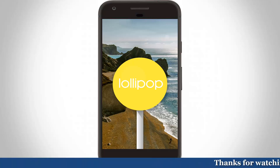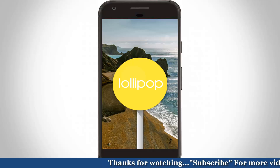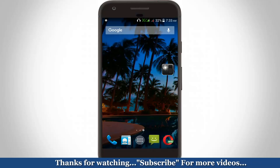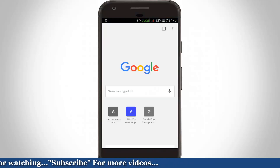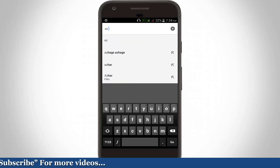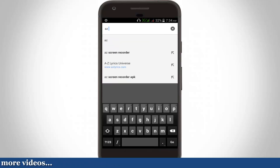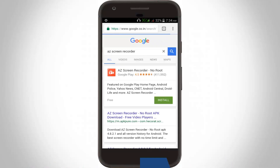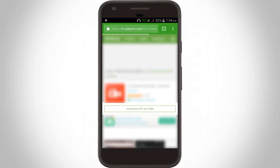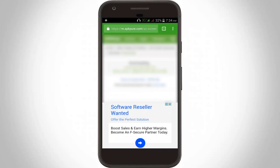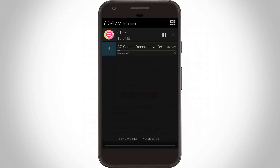To fix this error, you can update your operating system, or you can follow this method to download the same application. On this KitKat Android mobile, go to Google Chrome and search 'AiZ Screen Recorder' or your application name. Choose the first link, then click to download the APK. Click OK and the file will start downloading. This is the way you can fix your error.